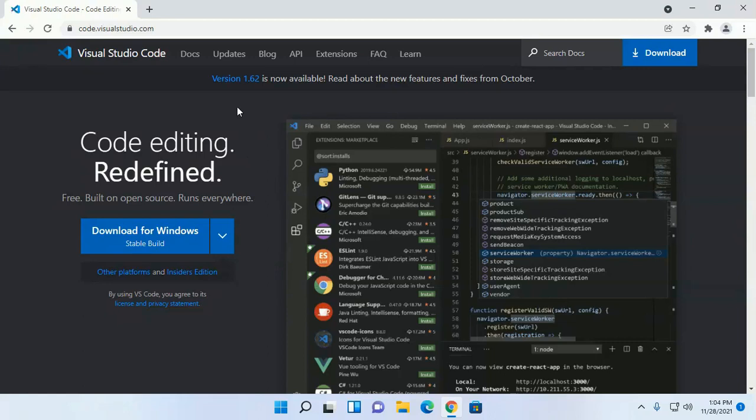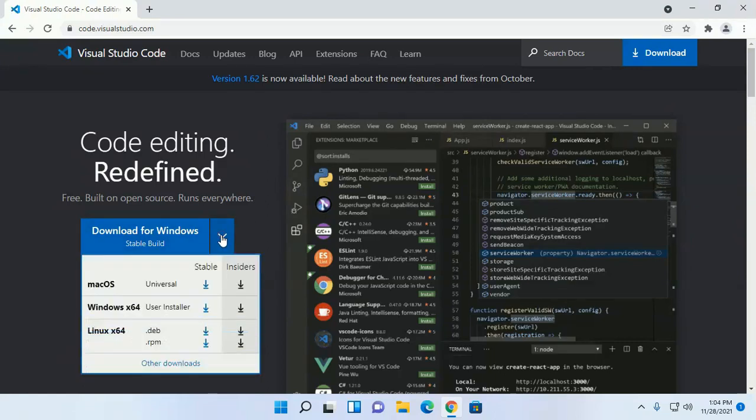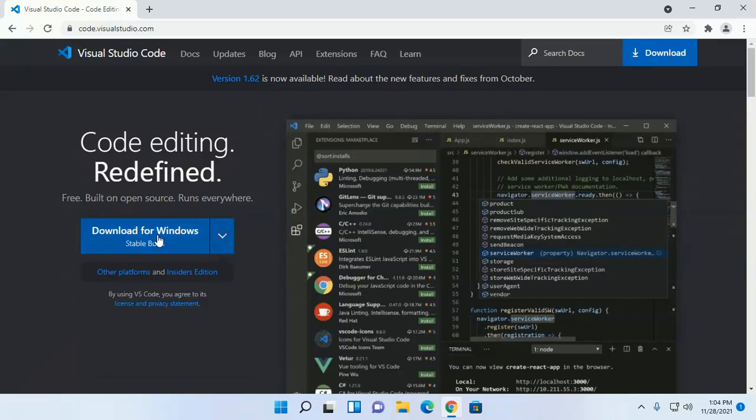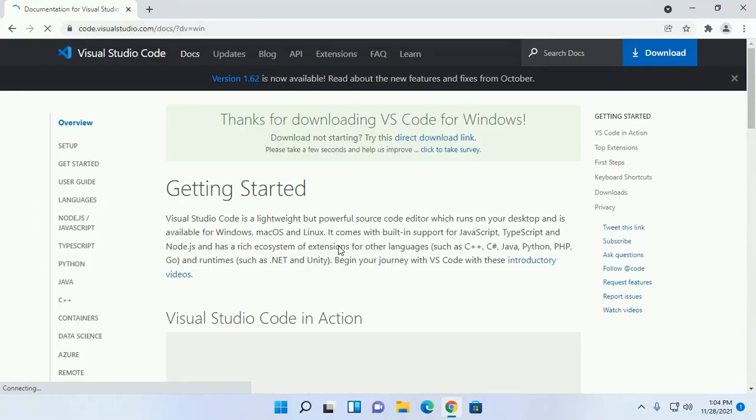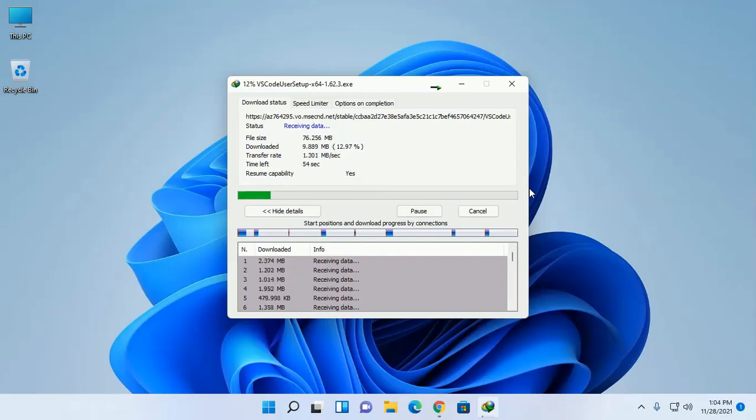Now download Visual Studio Code for Windows. Download a stable build. This will take a while.